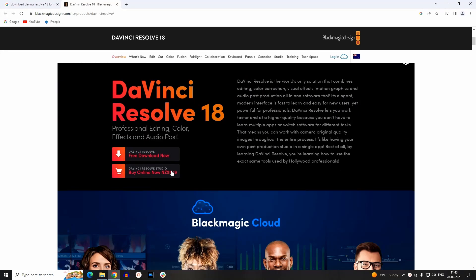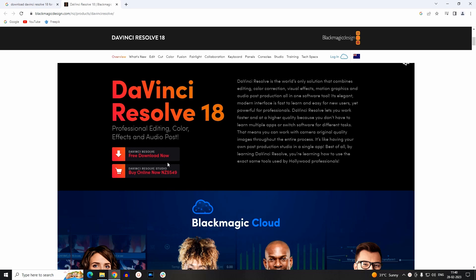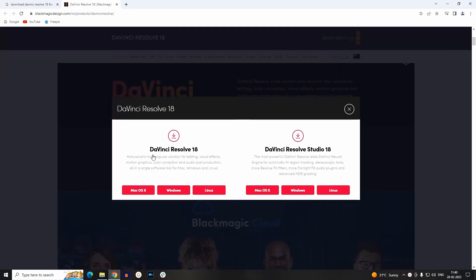Now here there are two options: DaVinci Resolve and DaVinci Resolve Studio. However, DaVinci Resolve Studio is a paid version, but even the basic DaVinci Resolve is good enough for basic editing. So click on DaVinci Resolve.